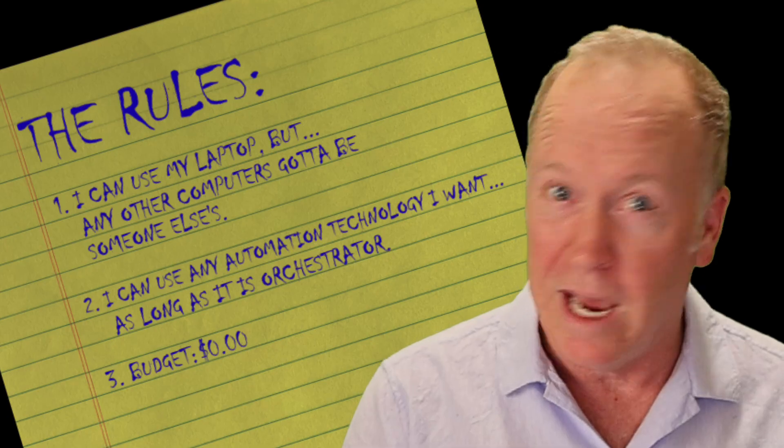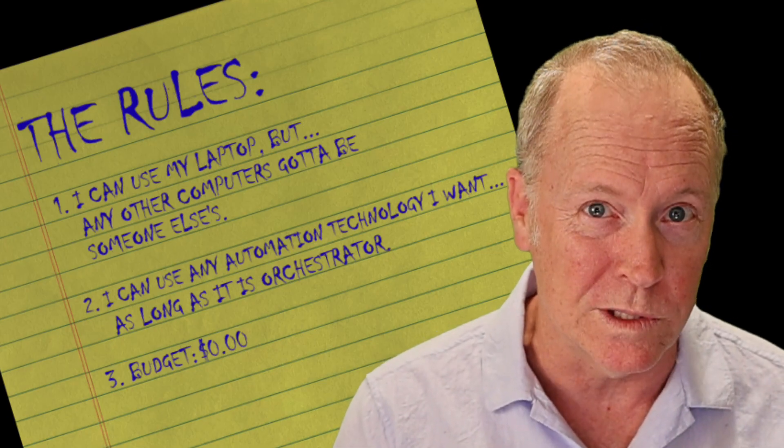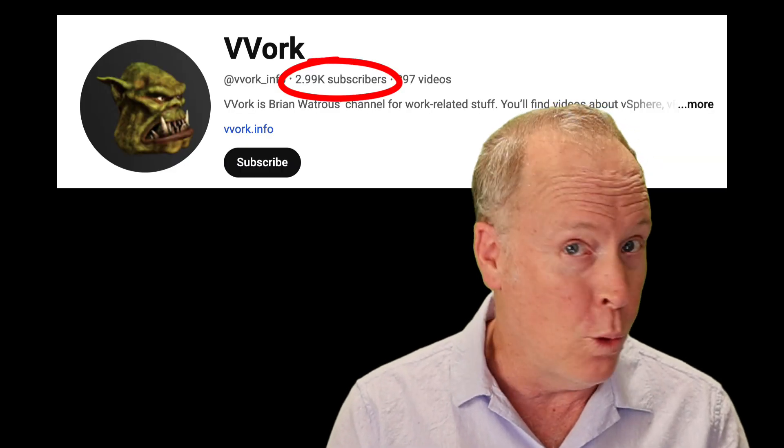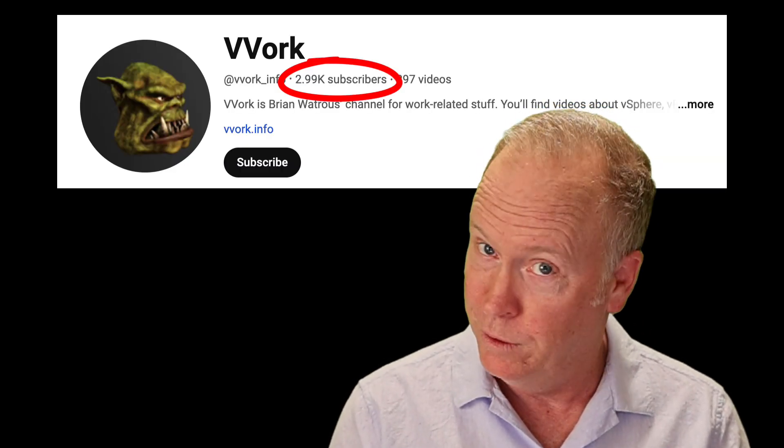I wanted to see if I could automate virtual machine deployments. I've set a few rules. No pressure.